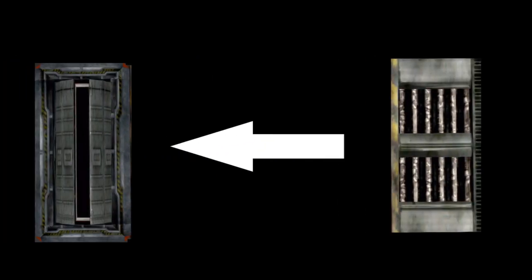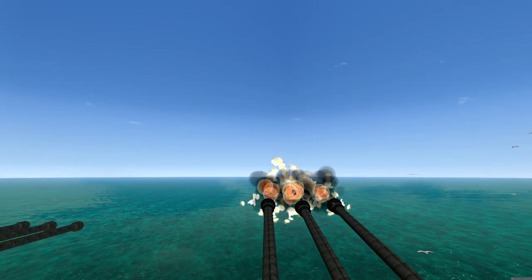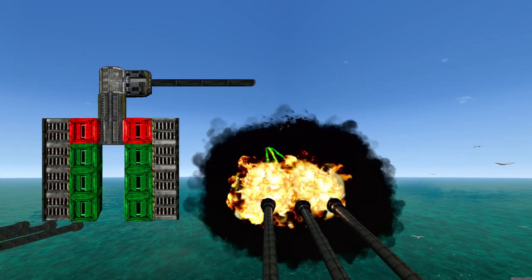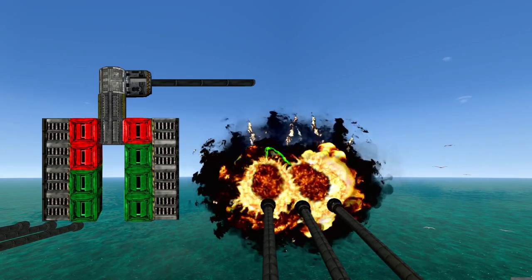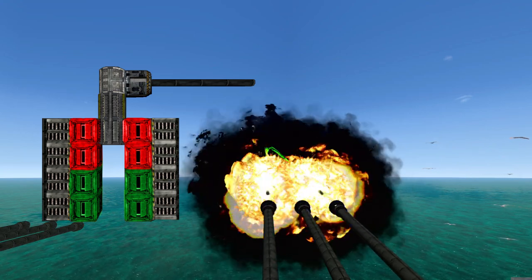To fix our first problem, the shell reload time from a clip, we'll need to understand how a cannon uses autoloaders. A cannon will go through all of its autoloaders one at a time until it comes back to the first one it used.